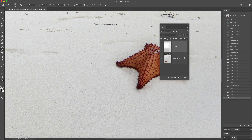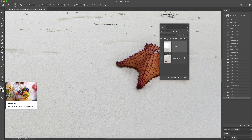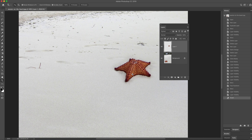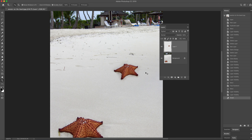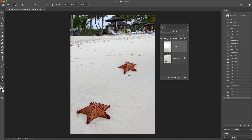Double-click the zoom tool to go back to 100%, then Command-minus to zoom out. Go in with the eraser tool — E on the keyboard. There's a keyboard shortcut for any brush: the square brackets. The left square bracket makes the brush smaller, the right square bracket makes it bigger. I'll go about that big with a soft brush and just erase away.